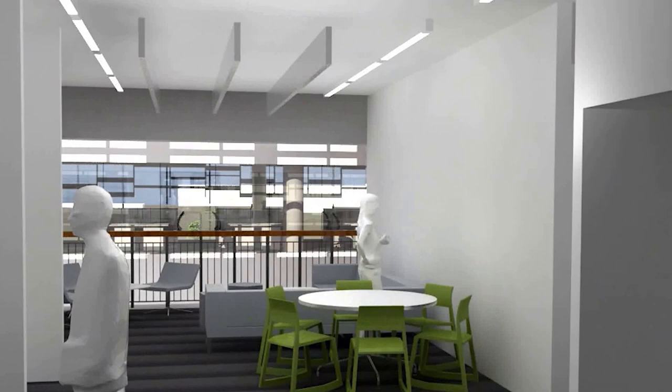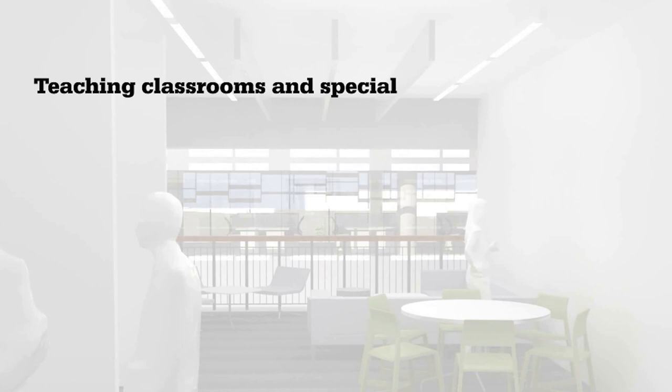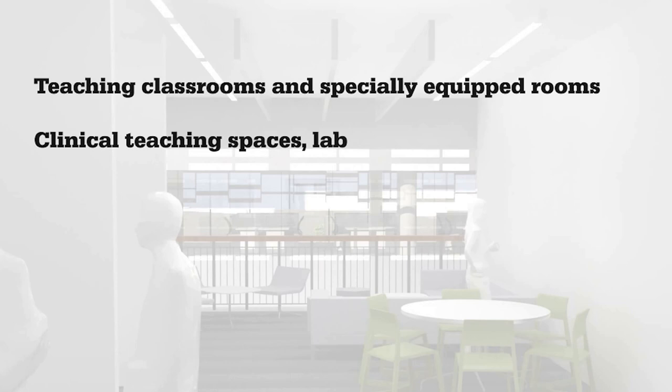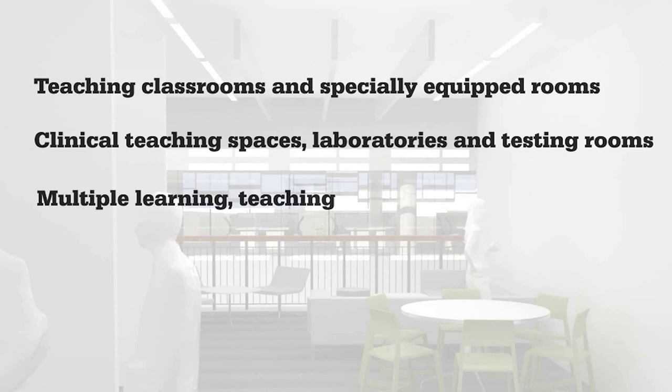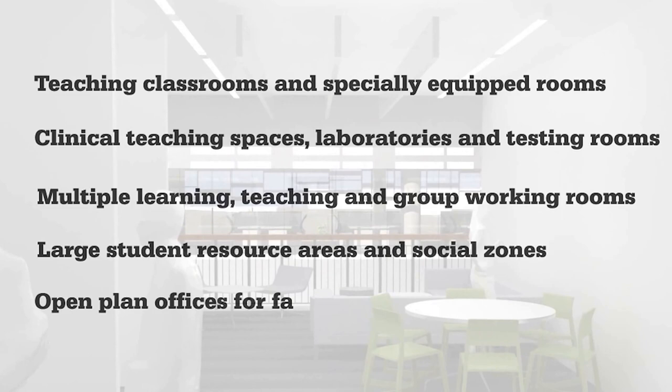The third floor at Bearley Fields is shared between two faculties which contains teaching classrooms and specialist equipment for maths, IT, technology and food technology, clinical teaching spaces, laboratories and testing rooms for speech pathology, psychology and health professions, multiple learning, teaching and group working rooms, large student resource areas and social zones, and open plan offices for faculty staff.